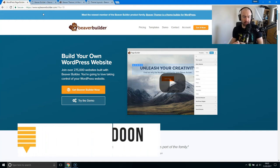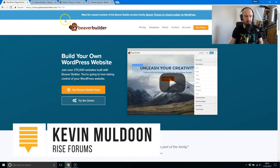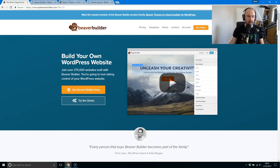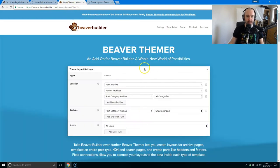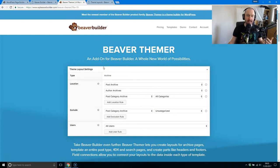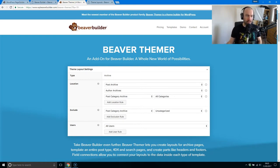Hey everyone, Kevin here. What I want to do in this video is show you a new add-on for Beaver Builder and it is called Beaver Themer. It bridges the gap between page styling and structuring your page and your theme. It's like a bridge between those two things.